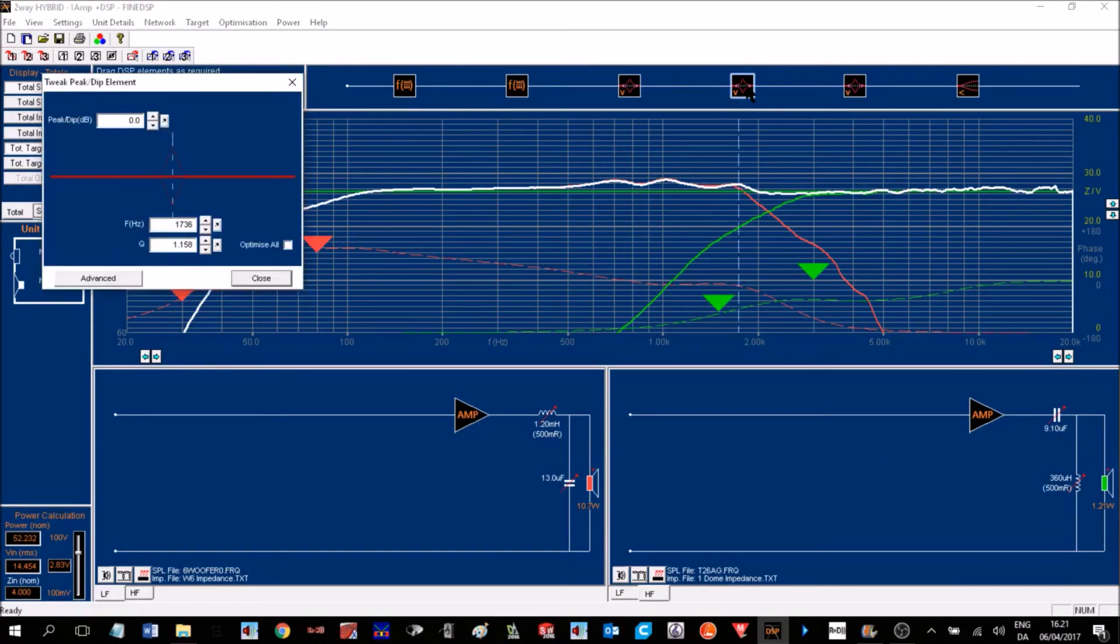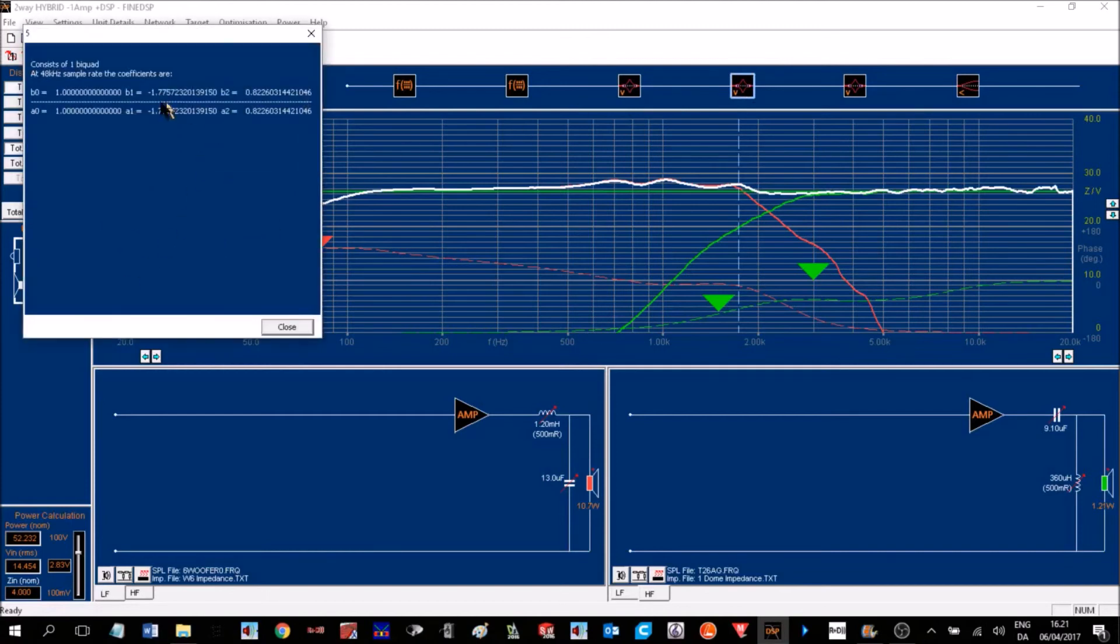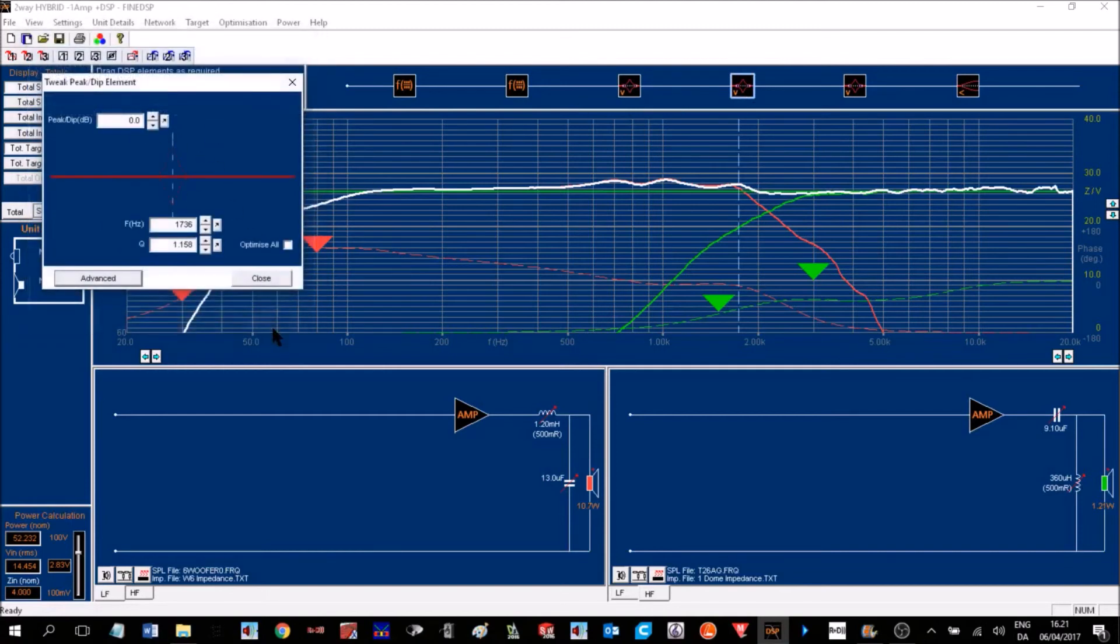Finally, we can export the biquad coefficients here, or we can export them all in one document. So that was the end of the presentation. You can download more information and the manual from loudsoft.com. Thank you.